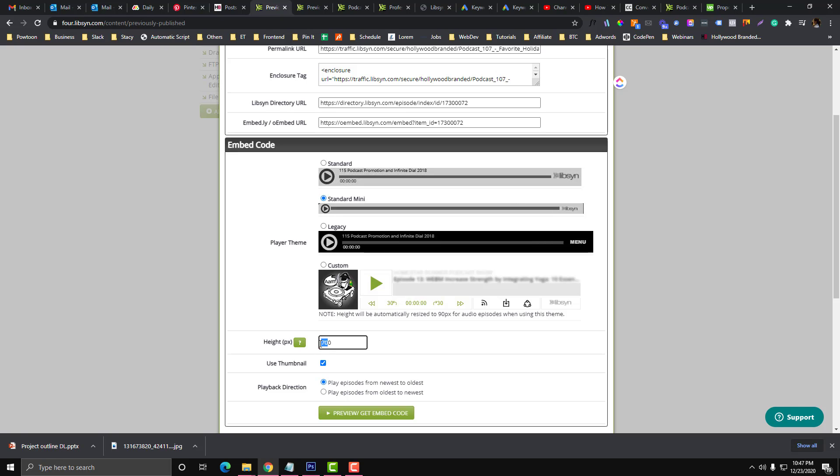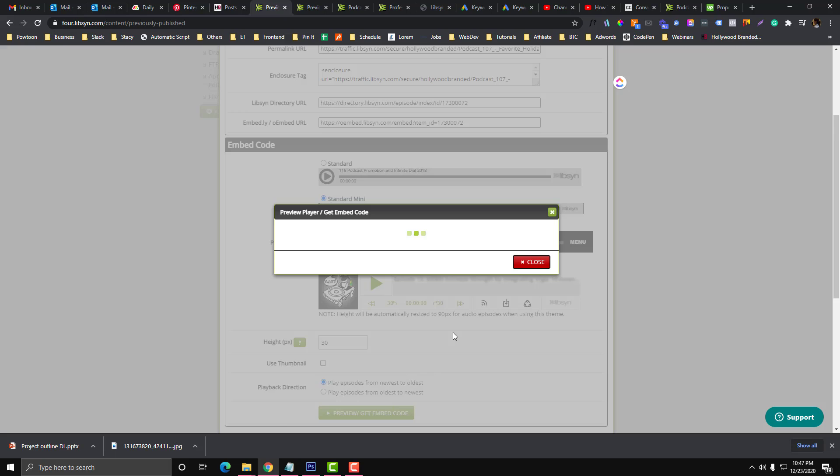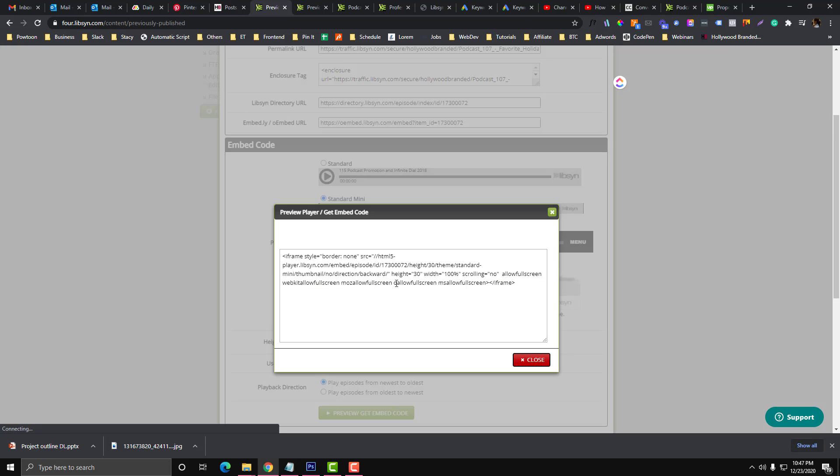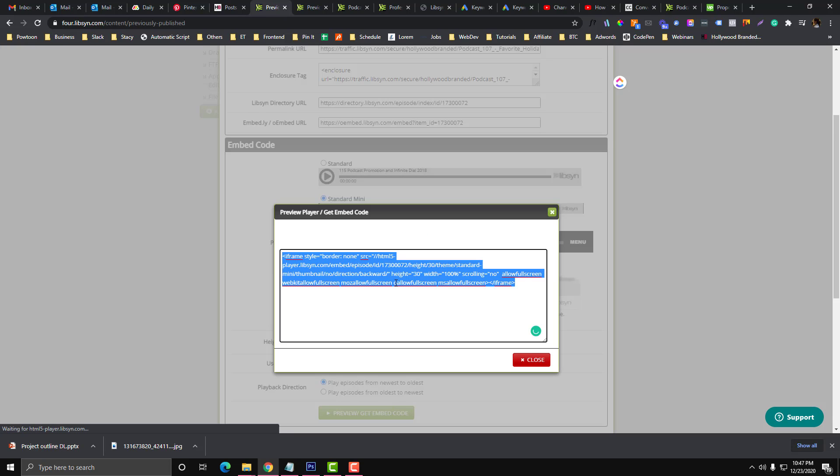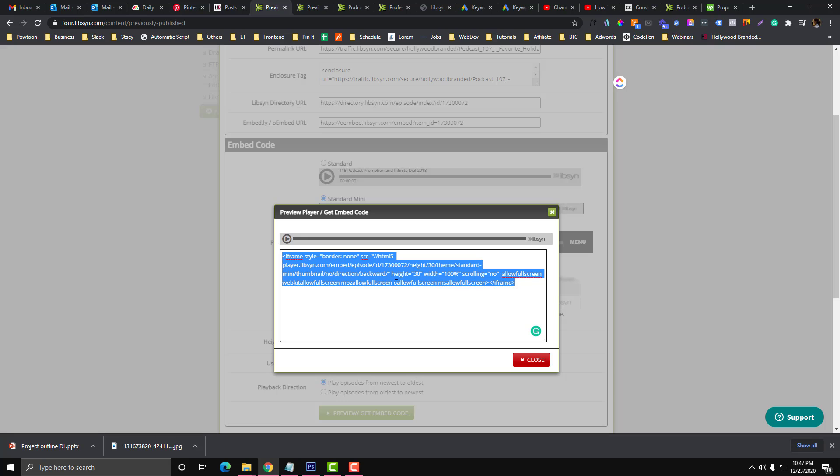As you can see here, we want it to be slick and simple, so 30. We don't want to use any thumbnail. After the player, you want to play the oldest episode or the newest episode - just select that one. Then you click this button and you will be generated an embed code that you can paste anywhere as long as it supports HTML code.